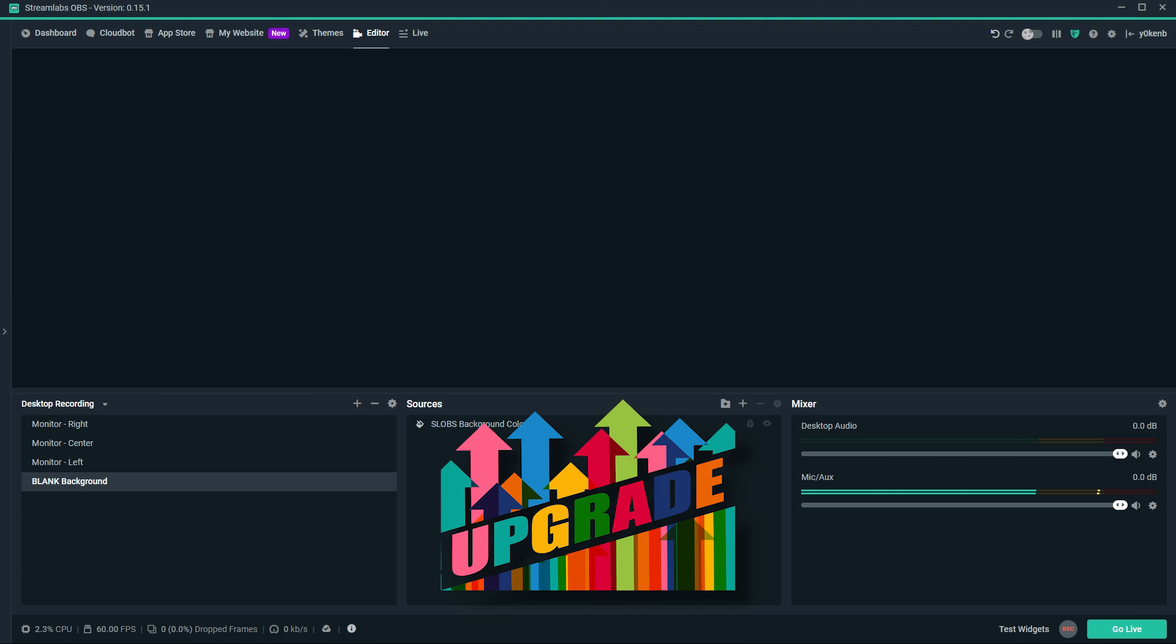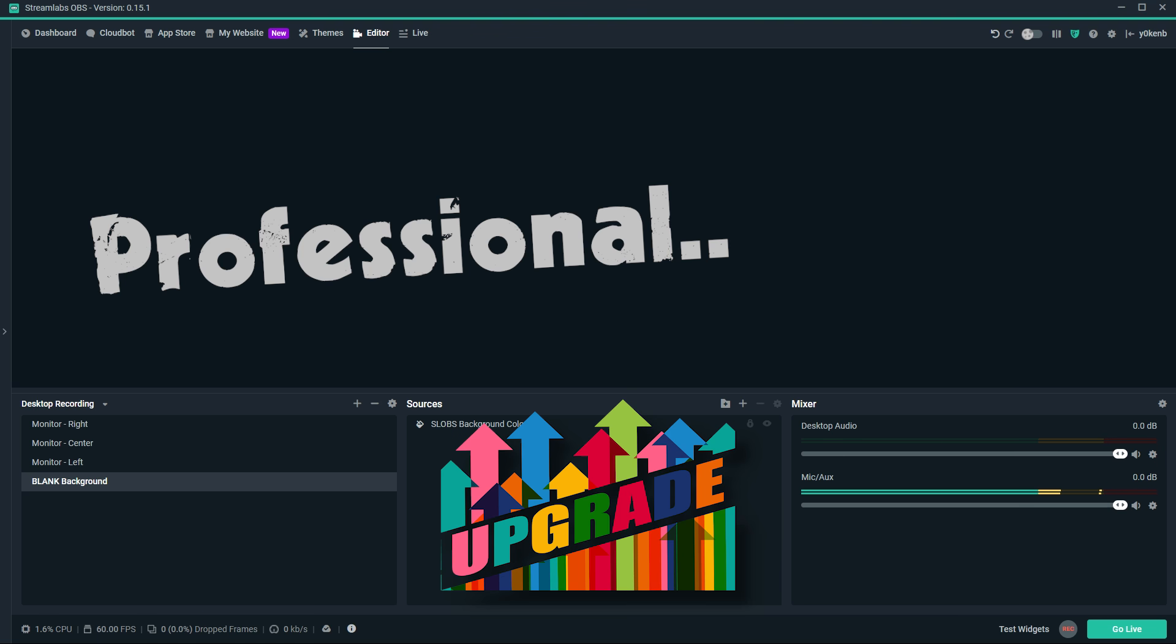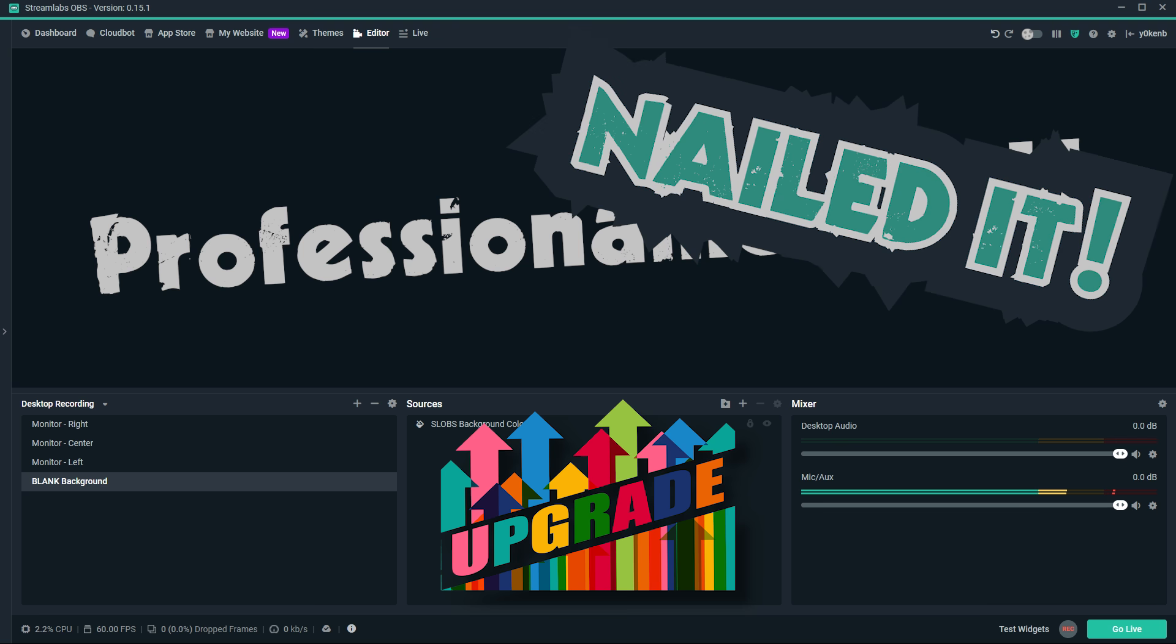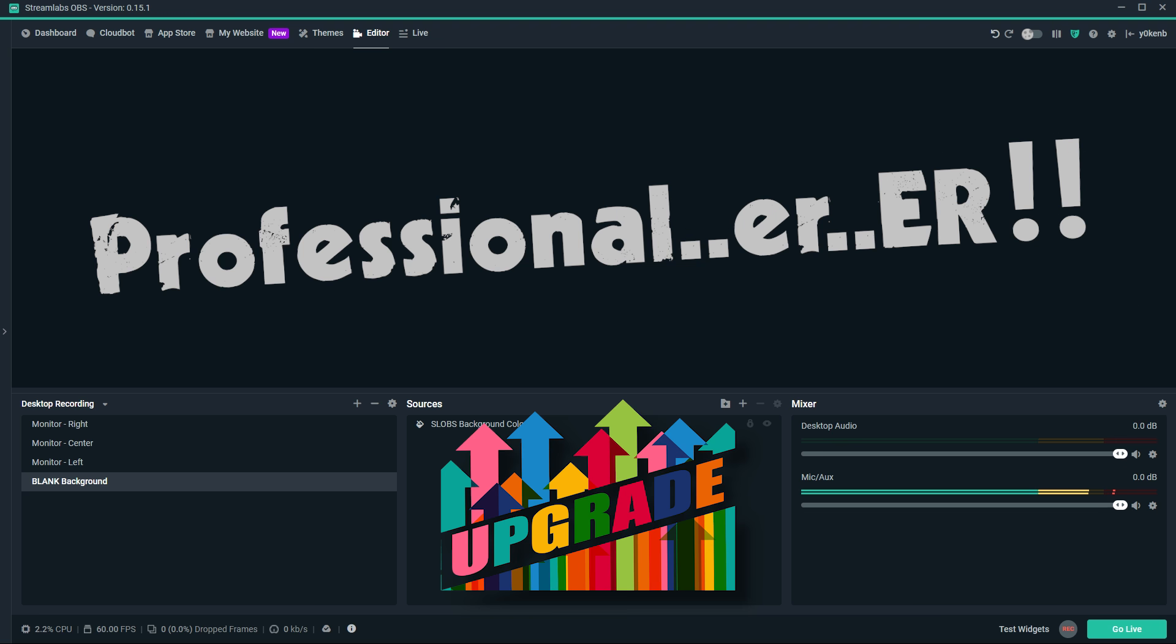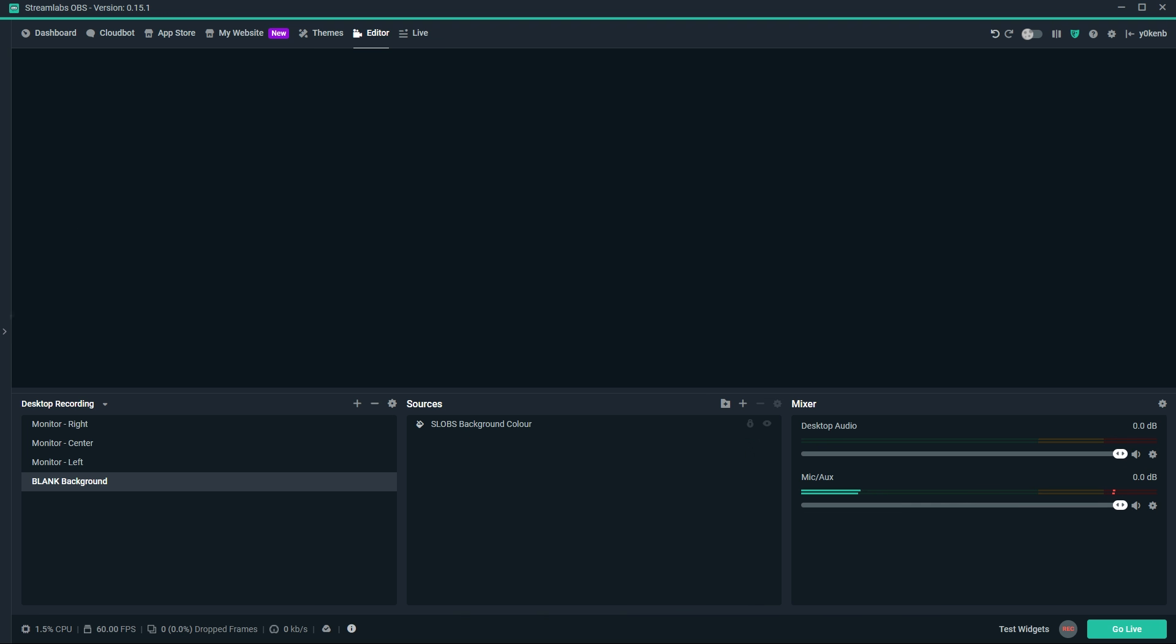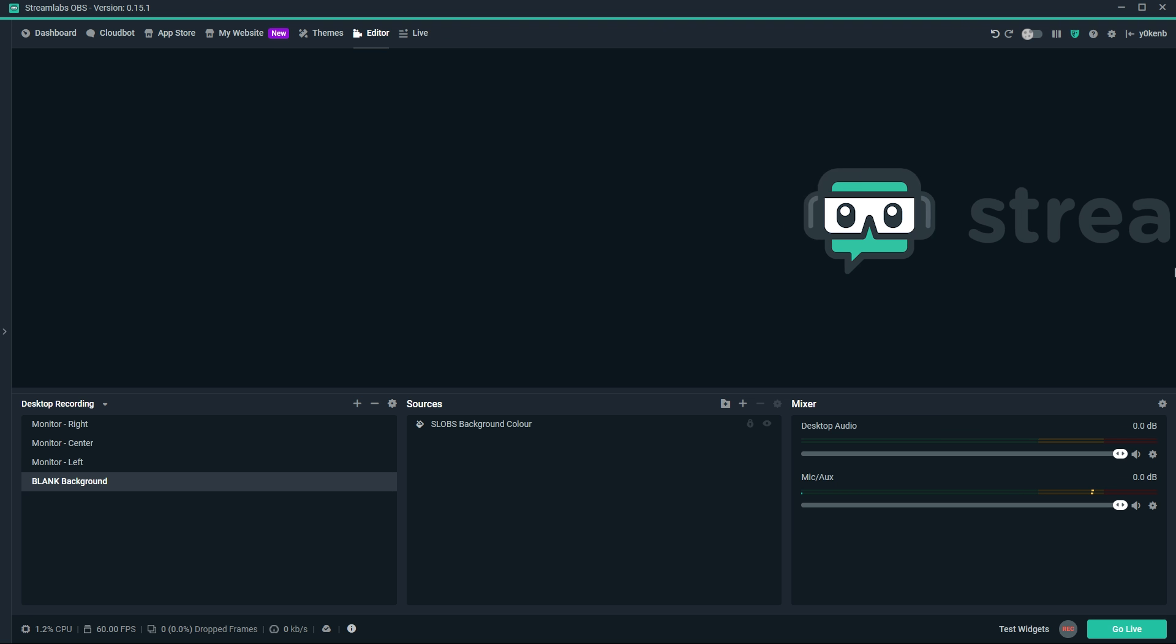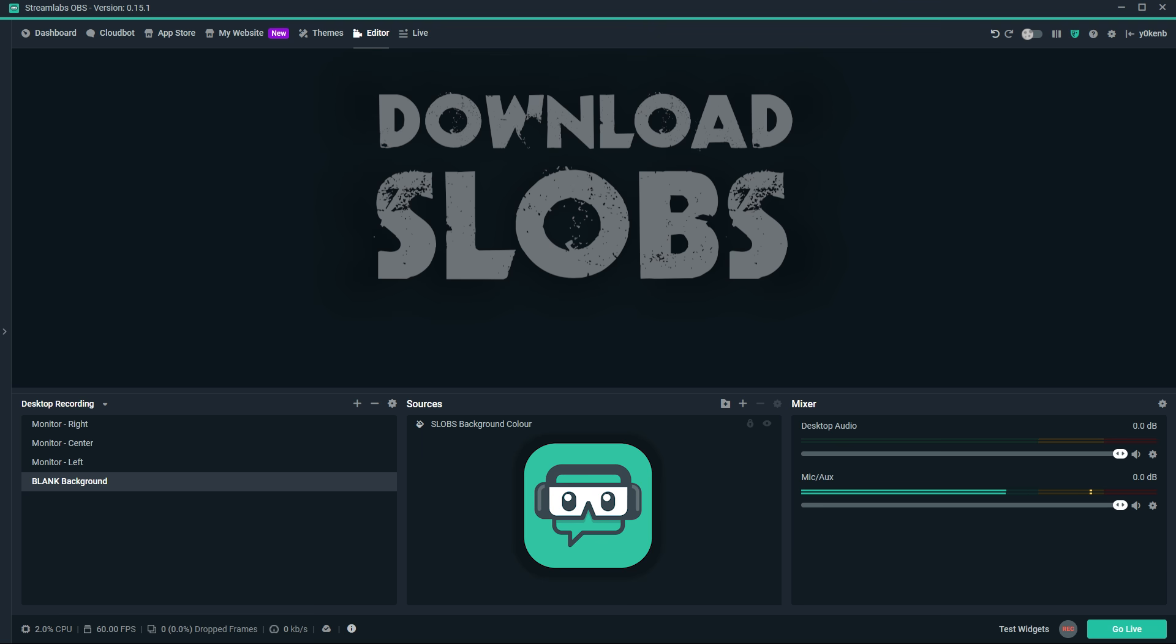Want to upgrade your stream and look even more professional? Of course you do! I'll show you how that's easily possible with Streamlabs OBS themes and widgets.